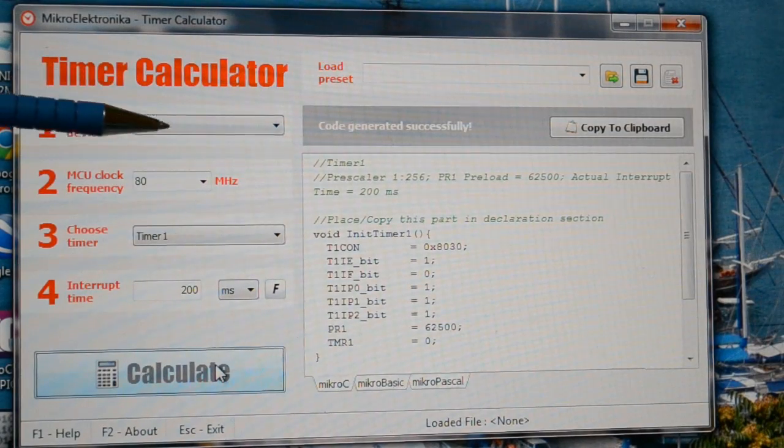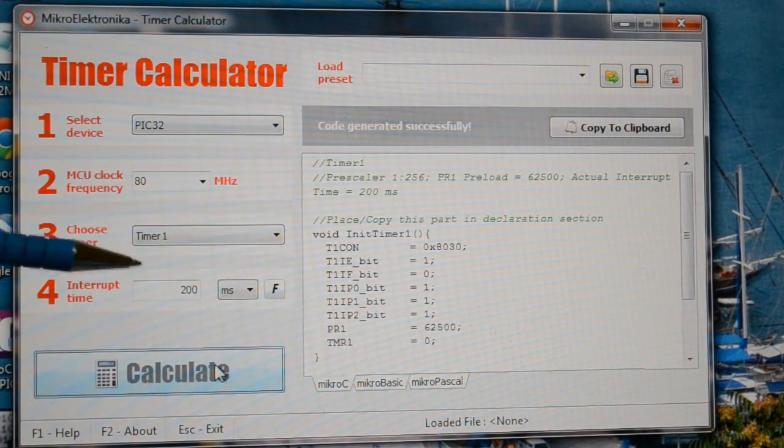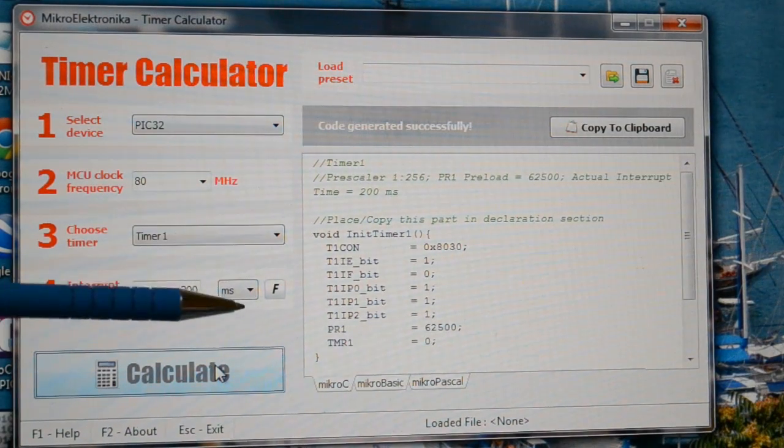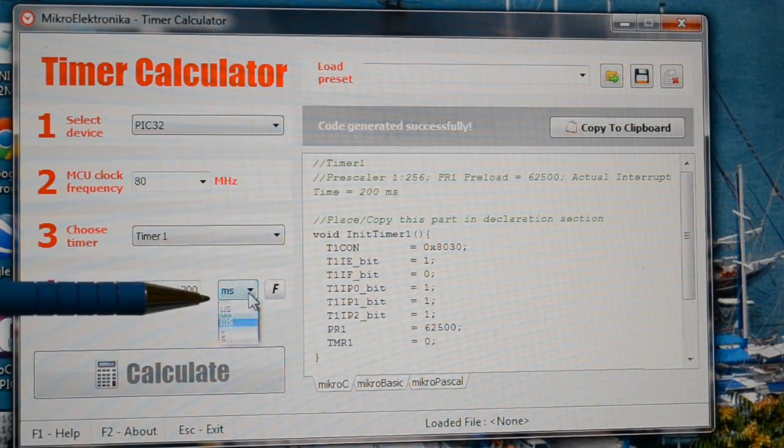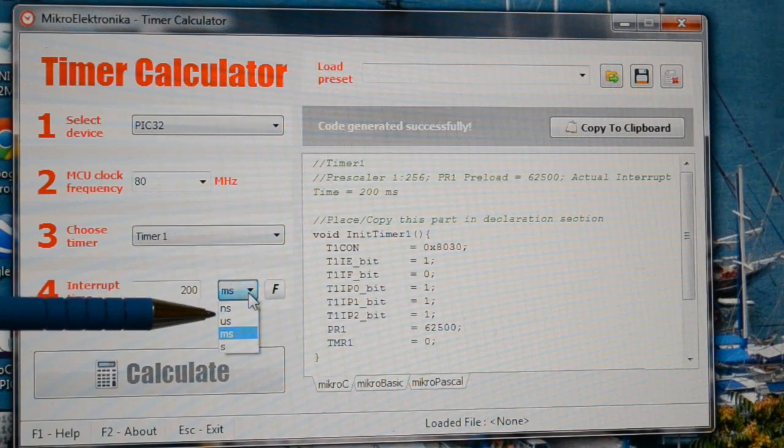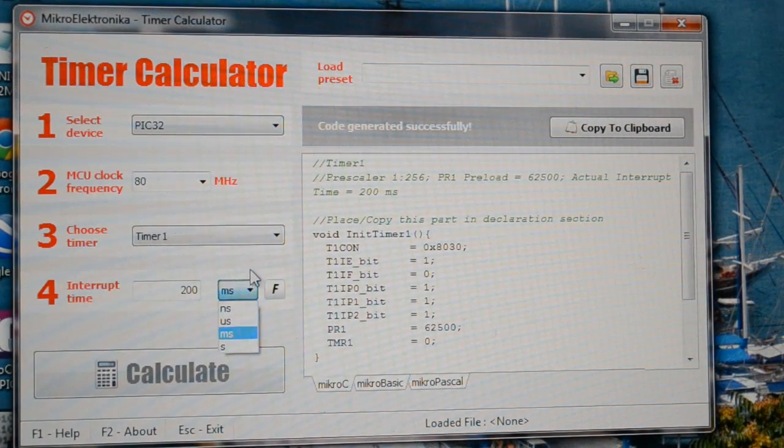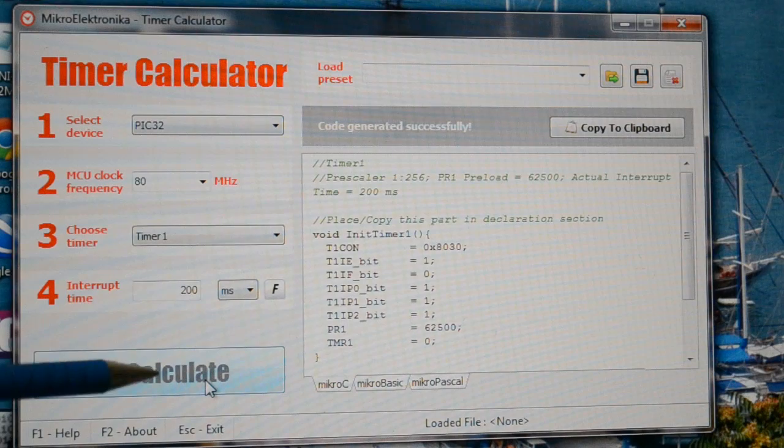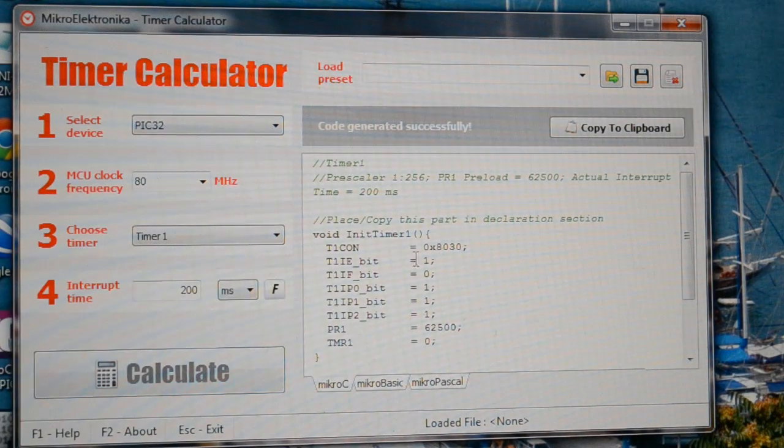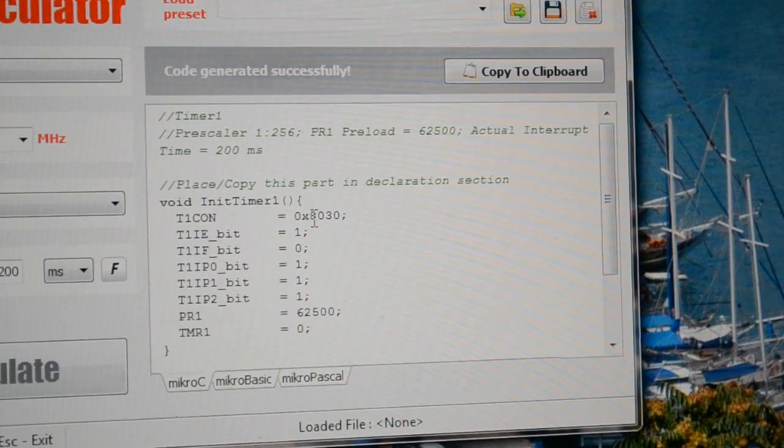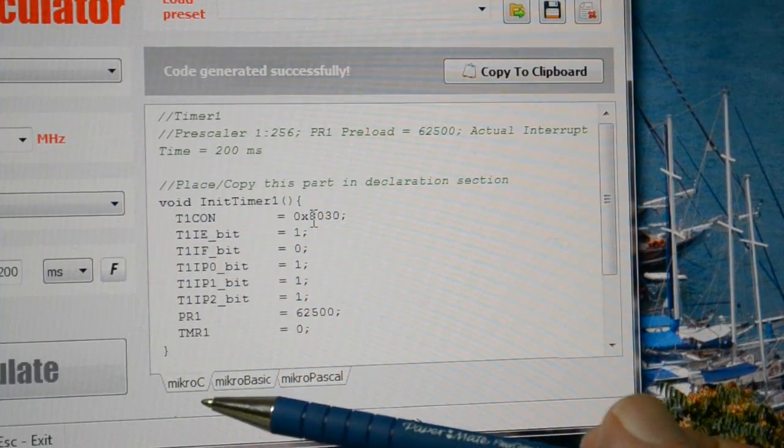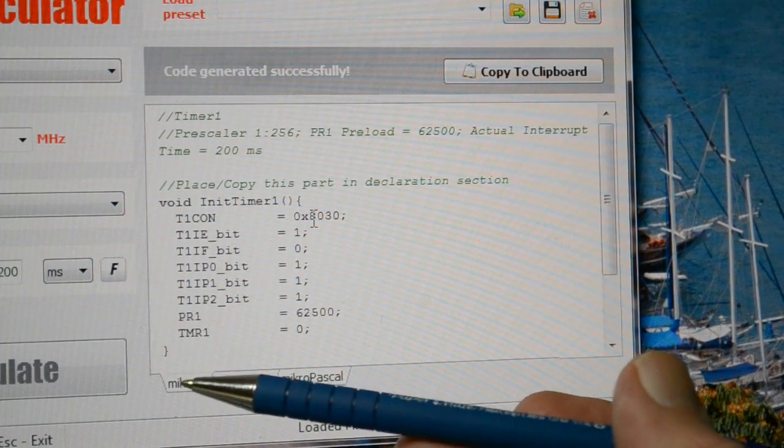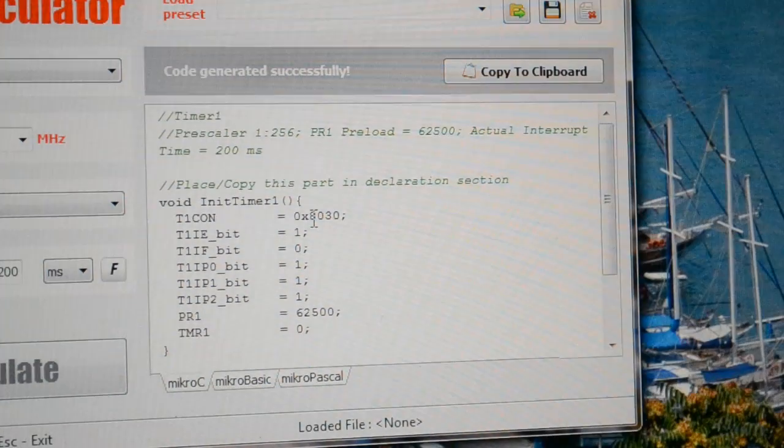So finally, once you have your microcontroller, the frequency, the timer, and whether you want the time, frequency, and then the scale in nanoseconds, microseconds, milliseconds or seconds. Generate the code by pressing the Calculate. You've got your code over here. And it's compatible with Micro-C, Micro-Basic, and Micro-Pascal. So I'm using Micro-C.